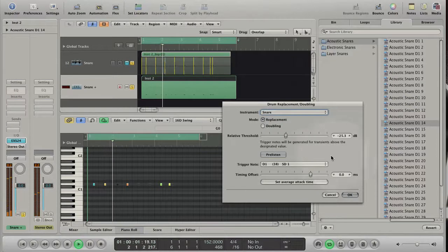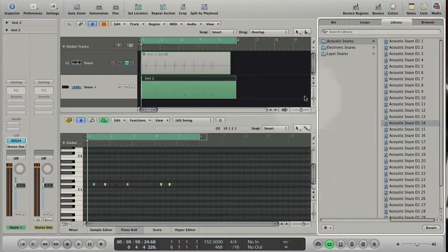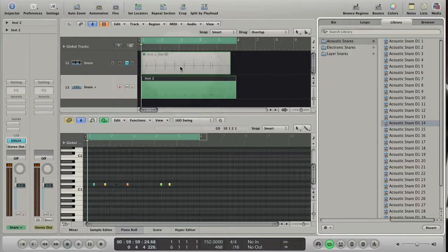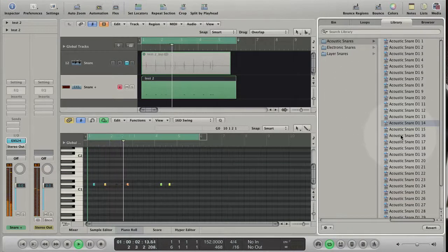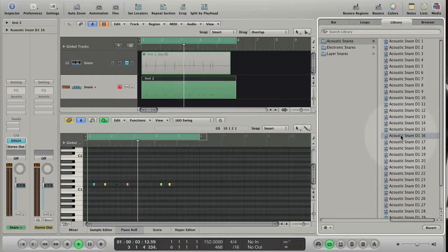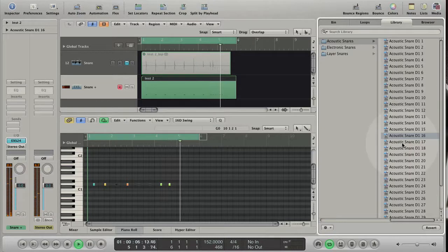Let's hit OK. You see that you are still able to change the sound. So that's drum replacement in Logic 9.